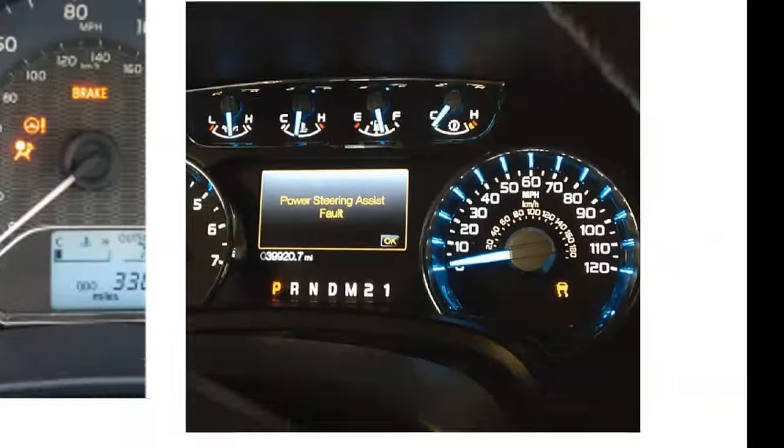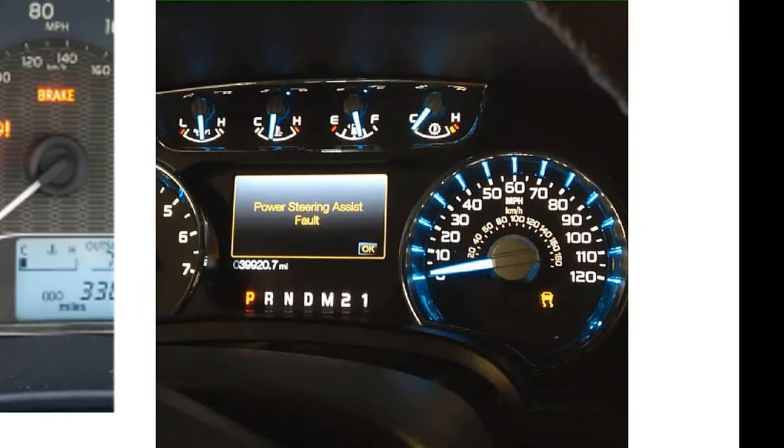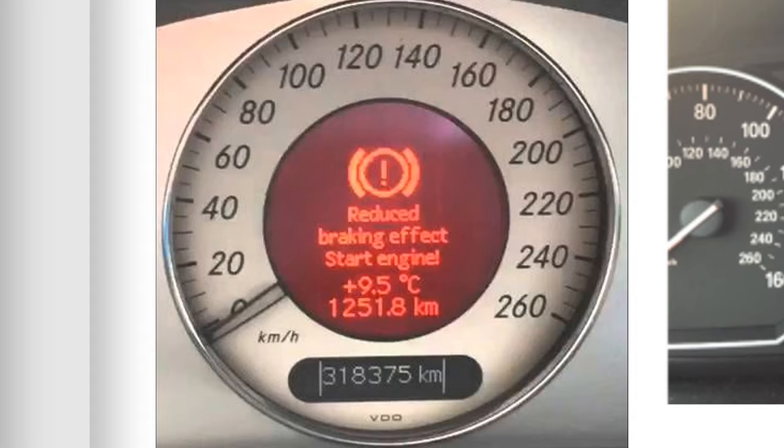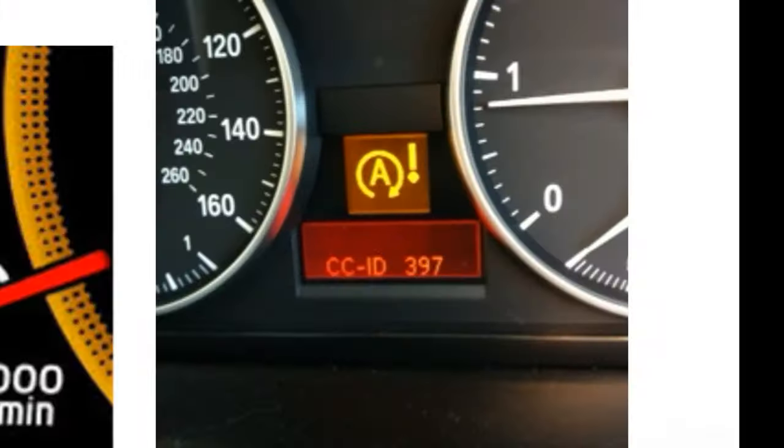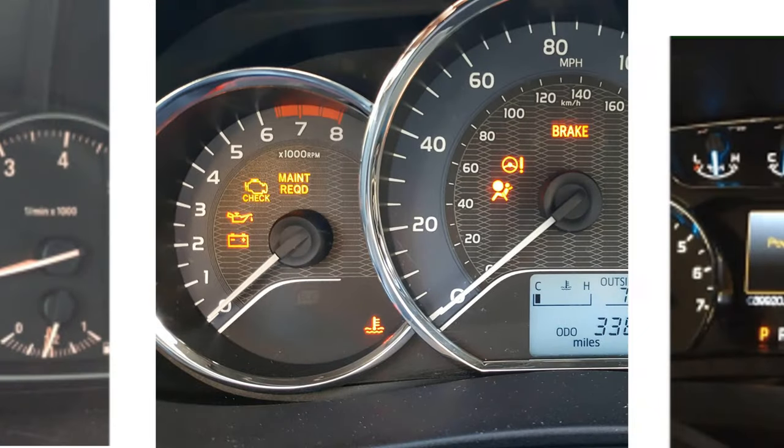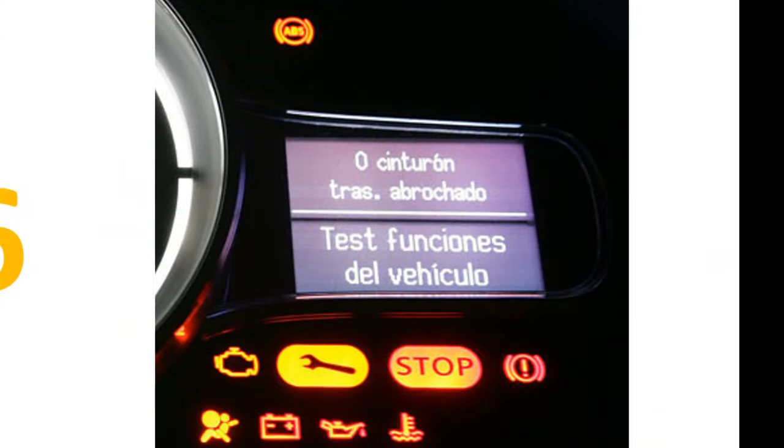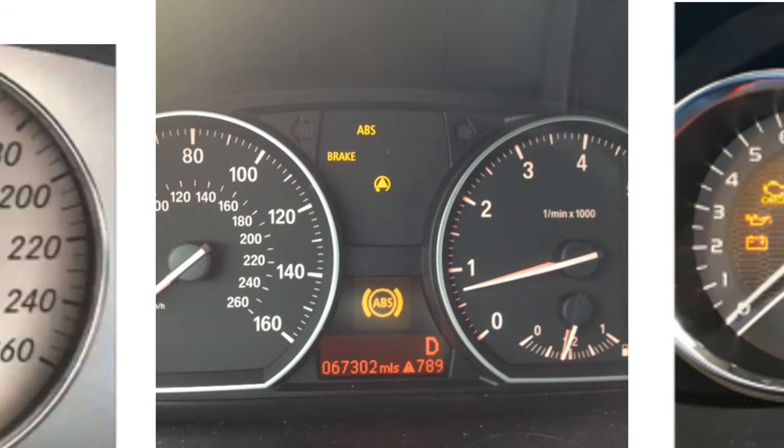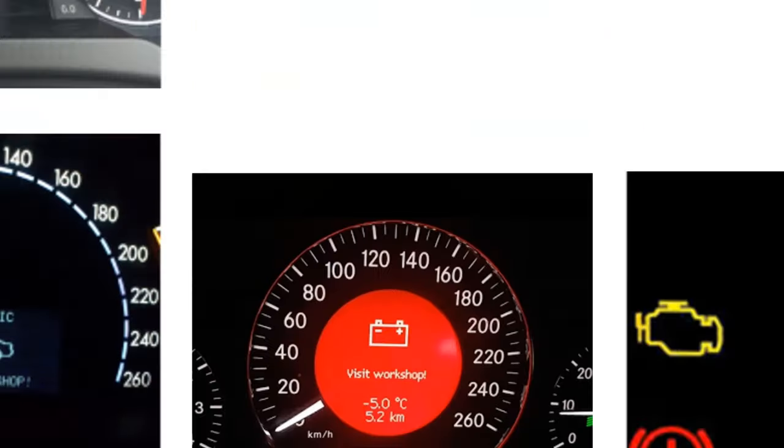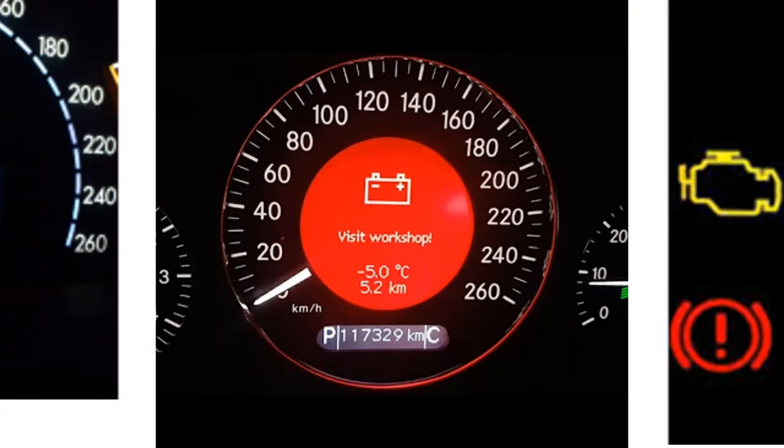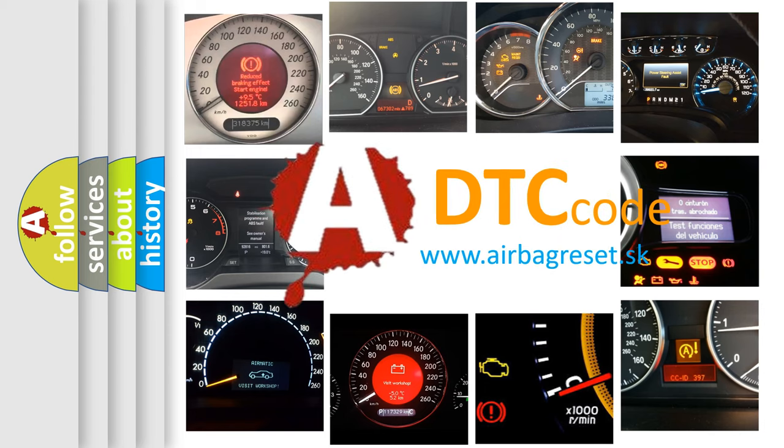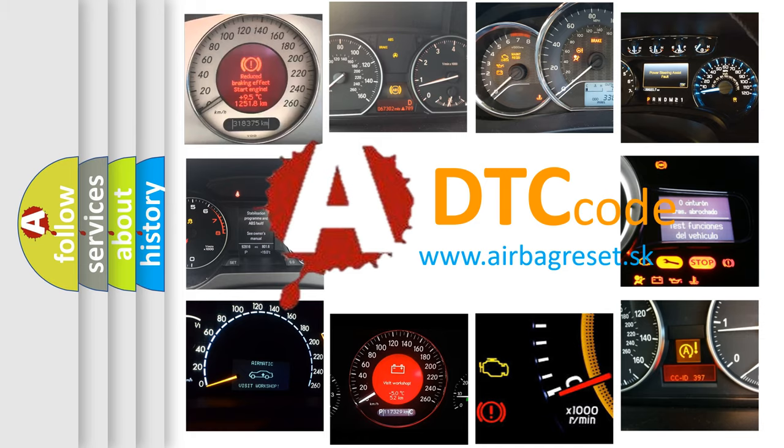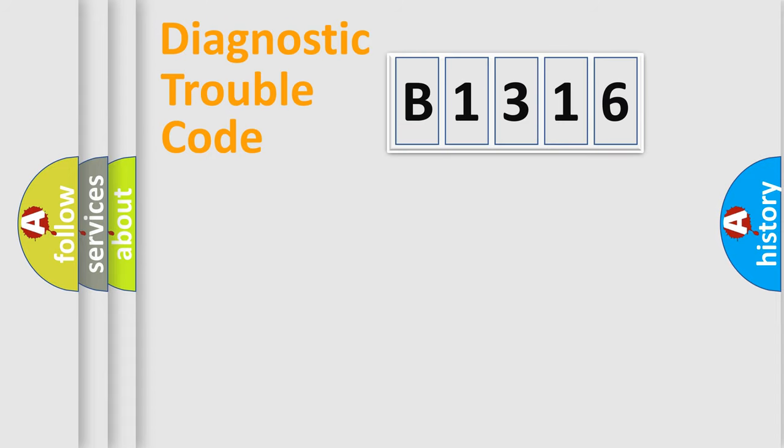Welcome to this video. Are you interested in why your vehicle diagnosis displays B1316? How is the error code interpreted by the vehicle? What does B1316 mean, or how to correct this fault? Today we will find answers to these questions together.